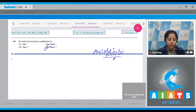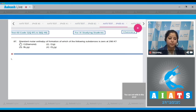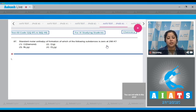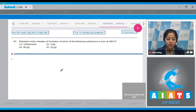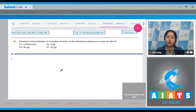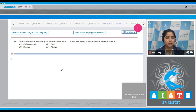Moving to question number 87: the standard molar enthalpy of formation of which of the following substances is zero at 298 Kelvin? For this question we need to know that the standard molar enthalpy of formation of an element in its most stable state of aggregation is zero.